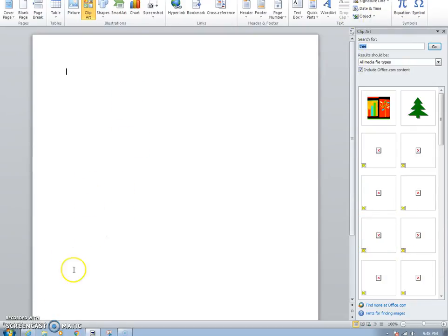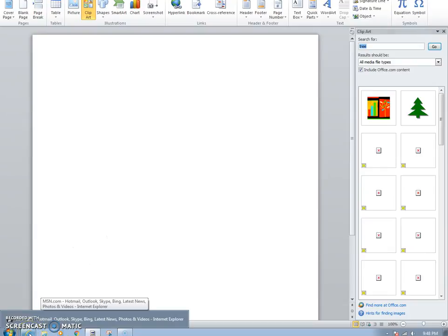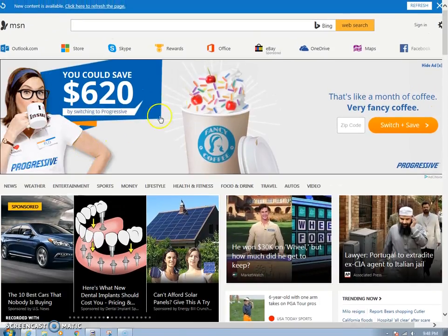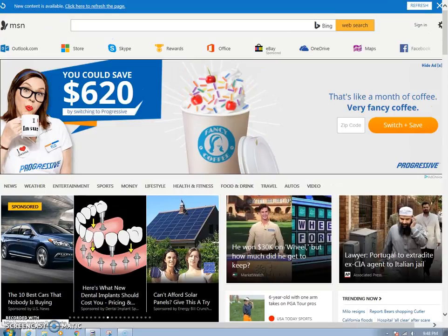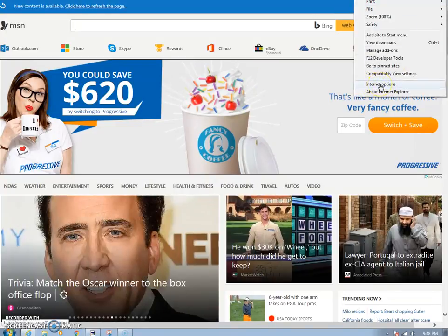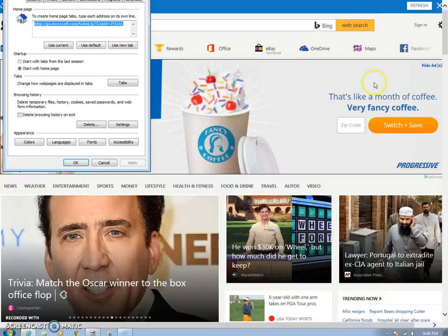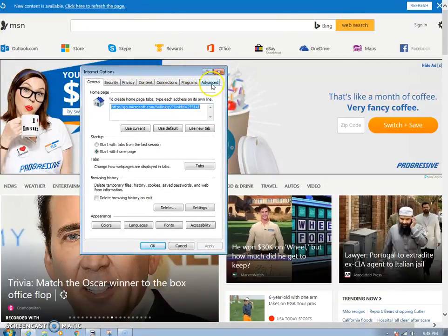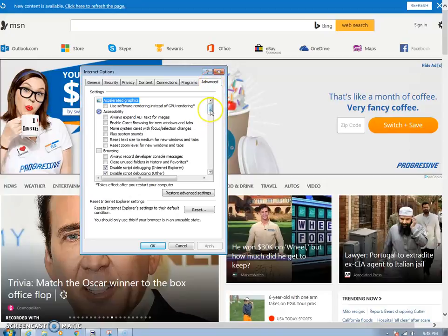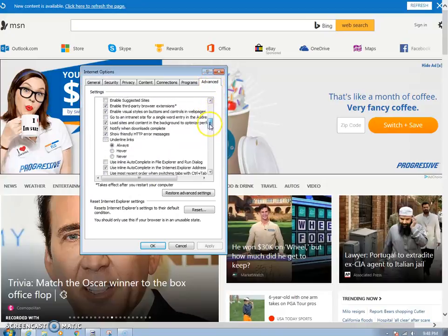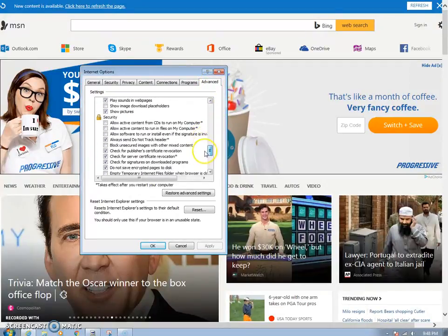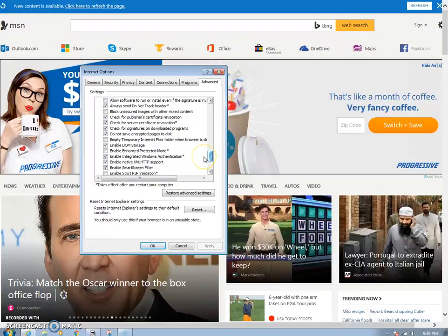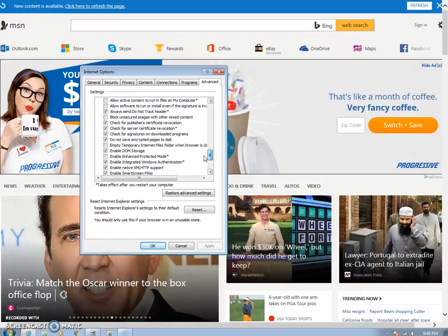One way to fix this — I don't know if there's another way — but if you open up Internet Explorer and you click on Internet Options, then you go into the Advanced tab, and then scroll down to Security.